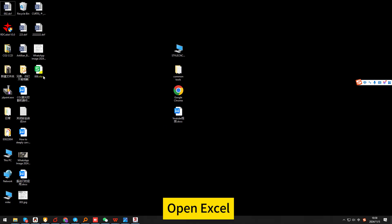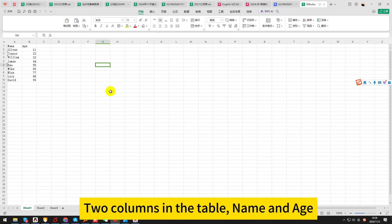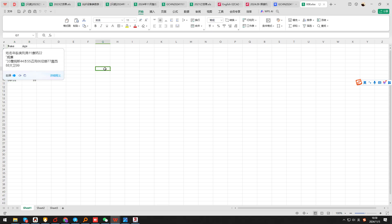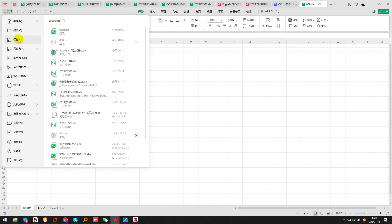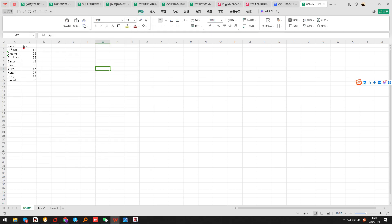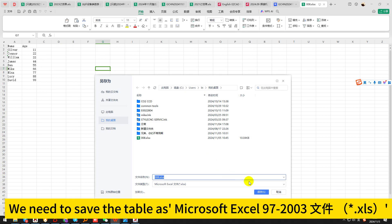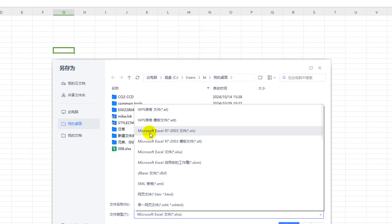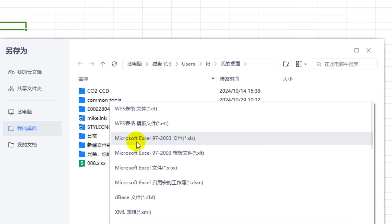Open Excel. Two columns in the table: name and age. We need to save the table as Microsoft Excel 97-2003 format, with the XLS extension.